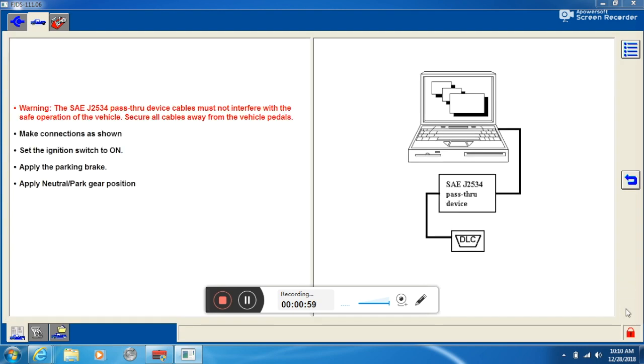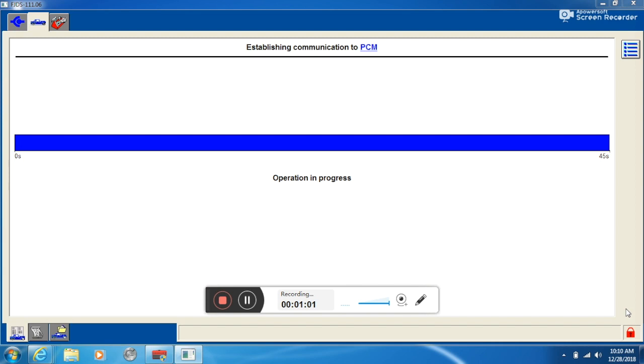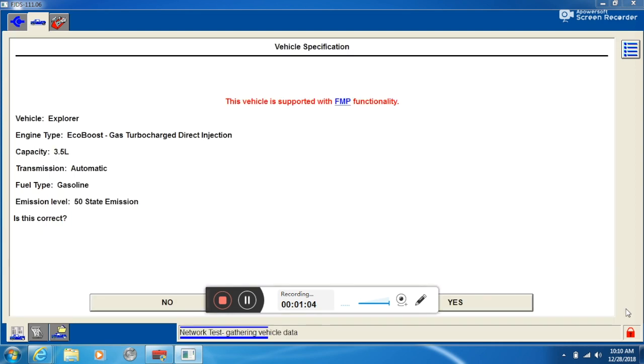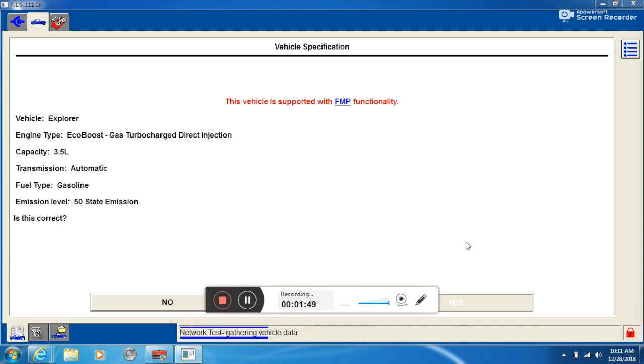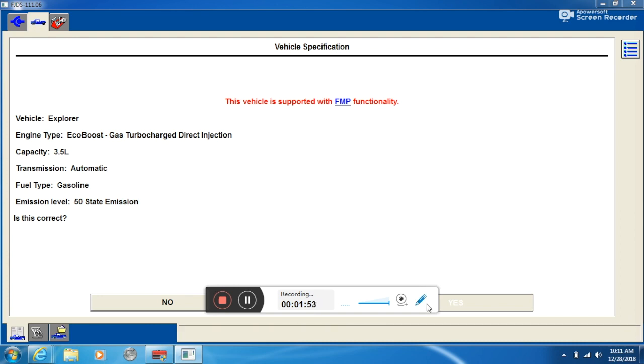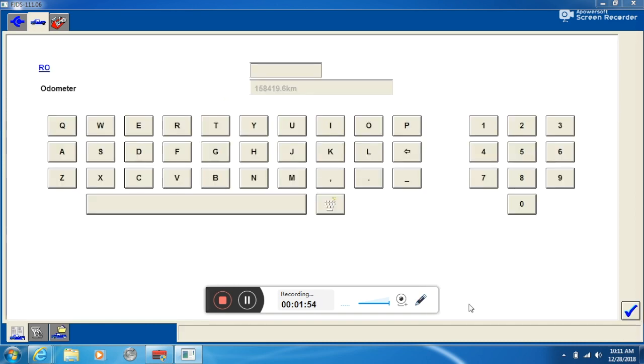Confirm that the J2534 is hooked up and powered on. Ignition key, make sure it is set to on. And it automatically pulls up the vehicle information. Odometer checks out. Everything looks good. So we're going to click on the check mark.